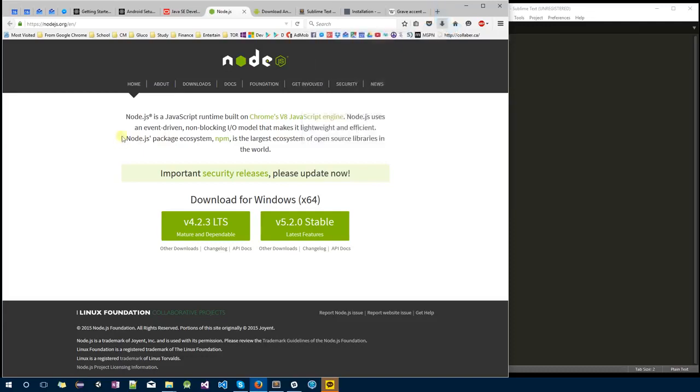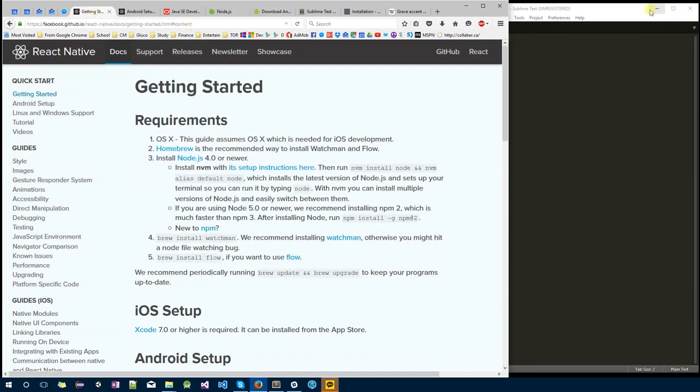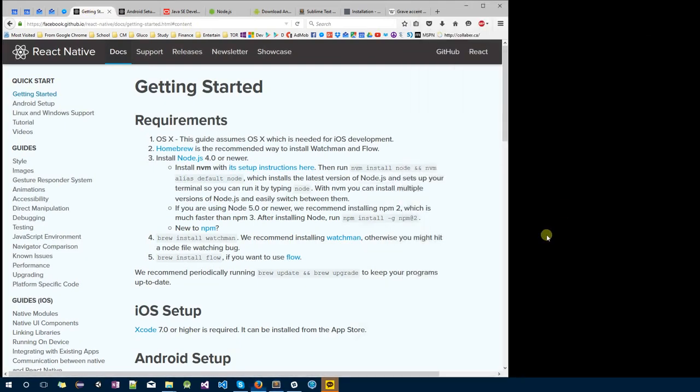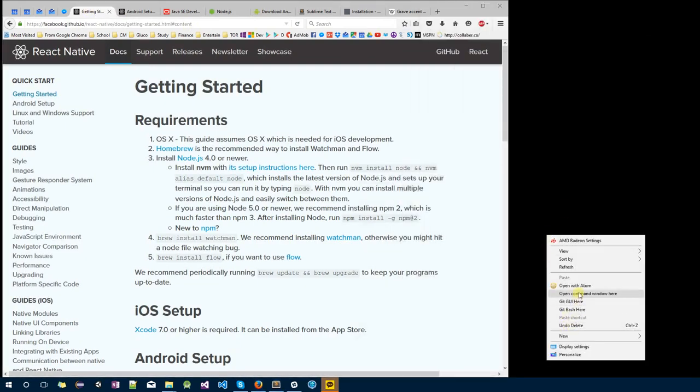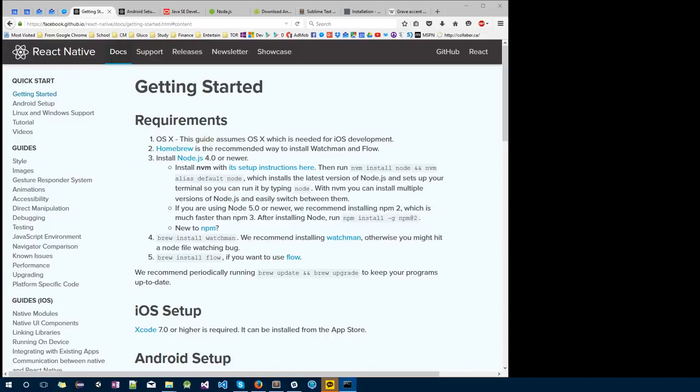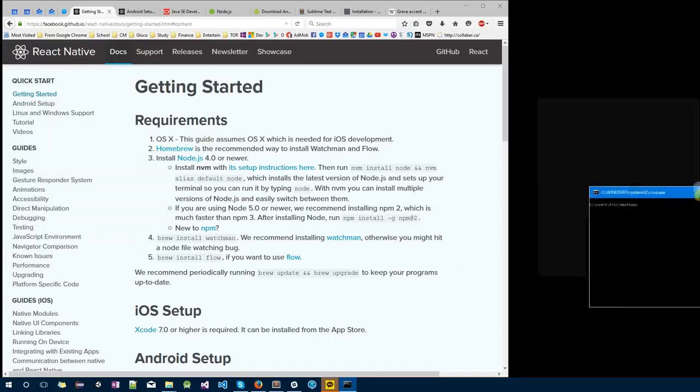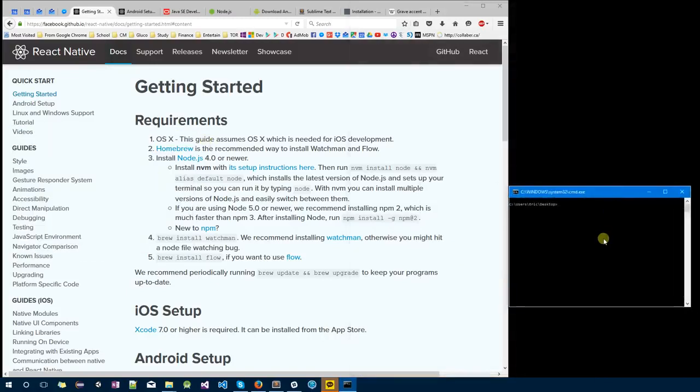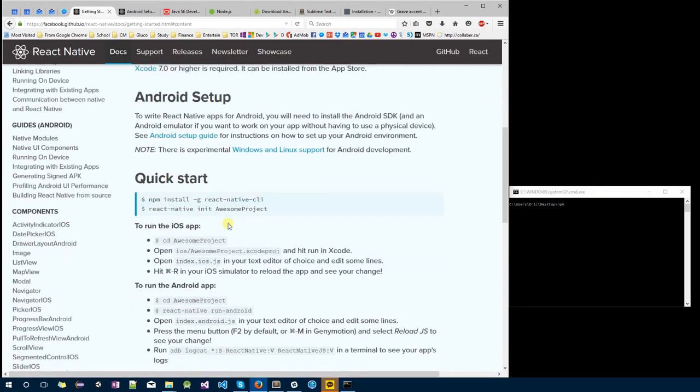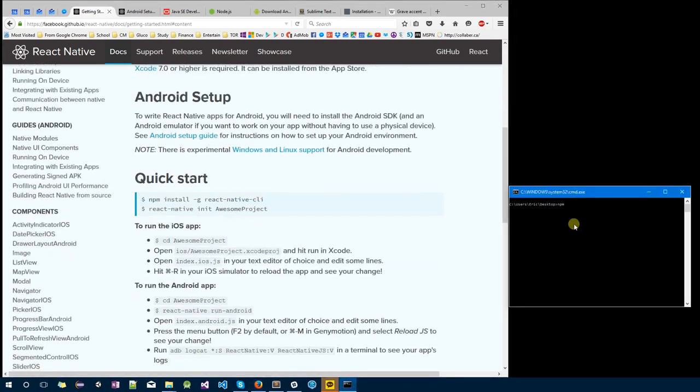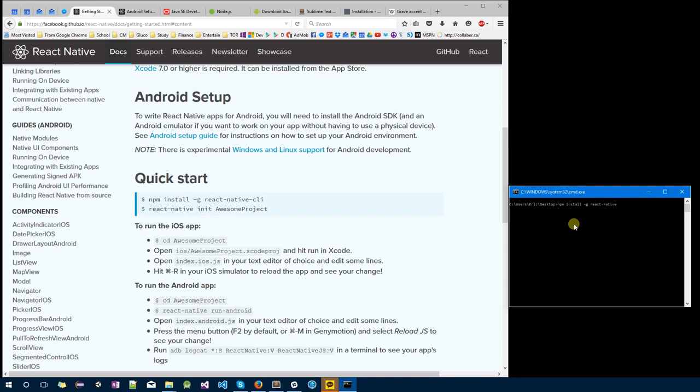Once you install, you can install React Native using npm. npm stands for Node Package Manager. Type npm install -g (g stands for global) for installing react-native-cli, and this will actually install React Native using npm.